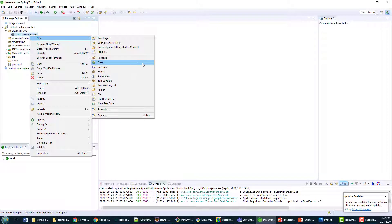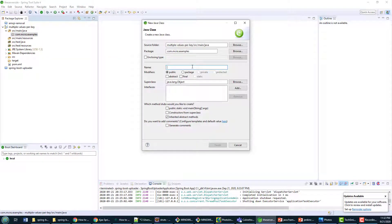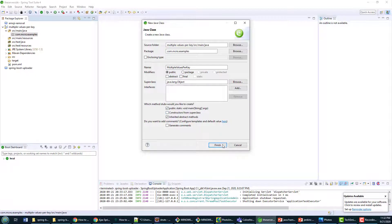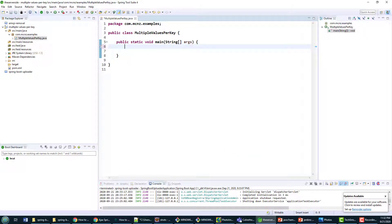So how do we fix this problem that Java does not allow you to have multiple values per key? I'll show you a couple of strategies. I'm going to create a new class called MultipleValuesPerKey with a main method. I'm just going to write a little bit of code and test some things out.